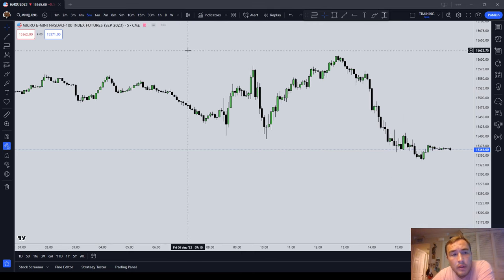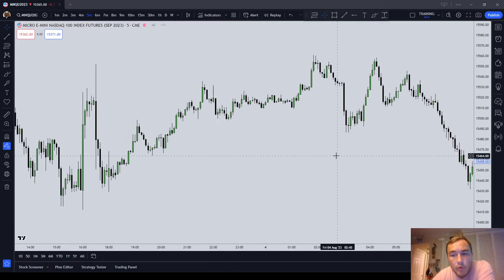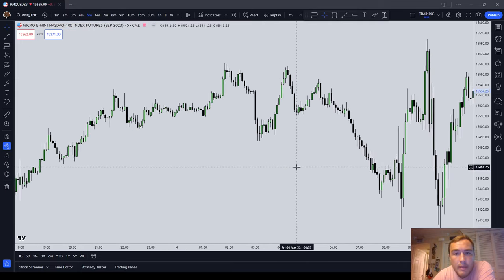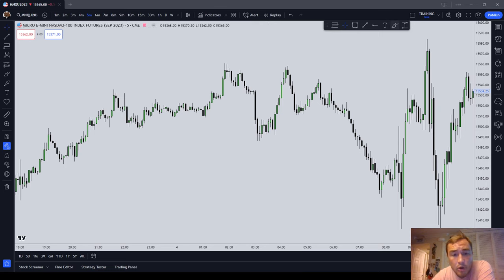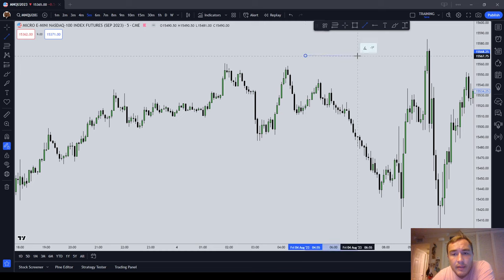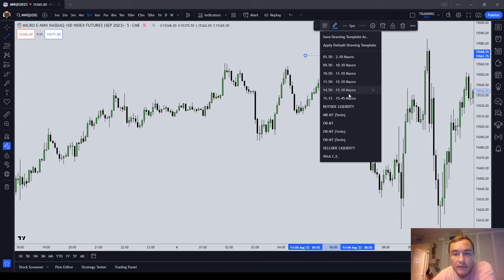We're here on the Micro Nasdaq, and I'm going to get us down to a five-minute chart and walk you through the macro times that I know about. I'm just going to go ahead and give you the times right here: 01:50 to 02:10, 09:50 to 10:10, 10:50 to 11:10, 11:50 to 12:10, 14:50 to 15:10, and 15:15 to 15:45.